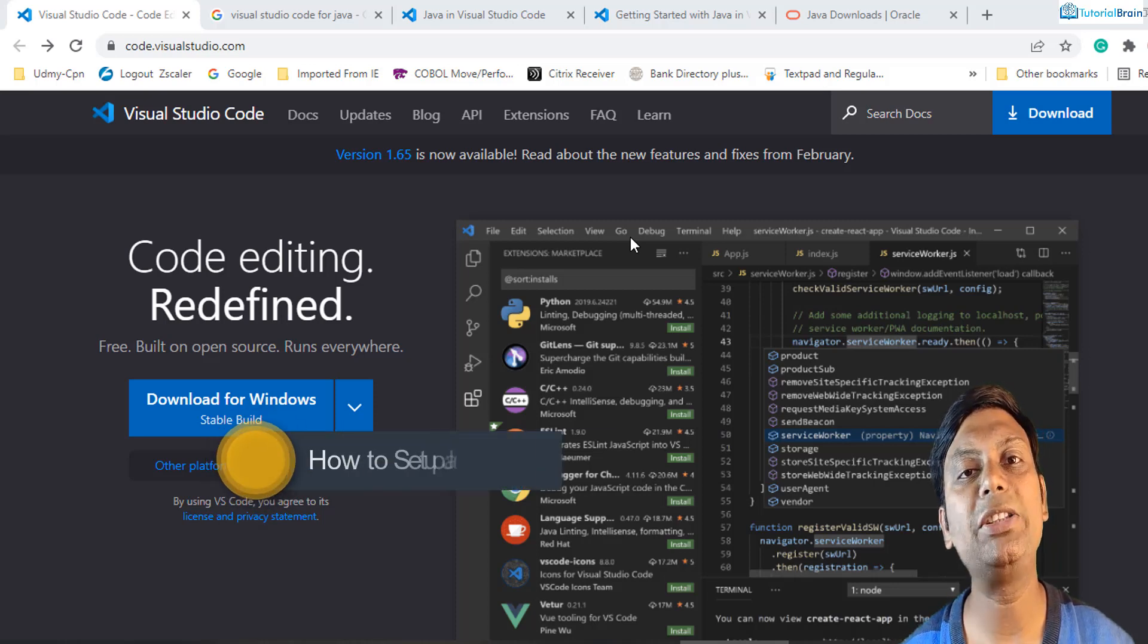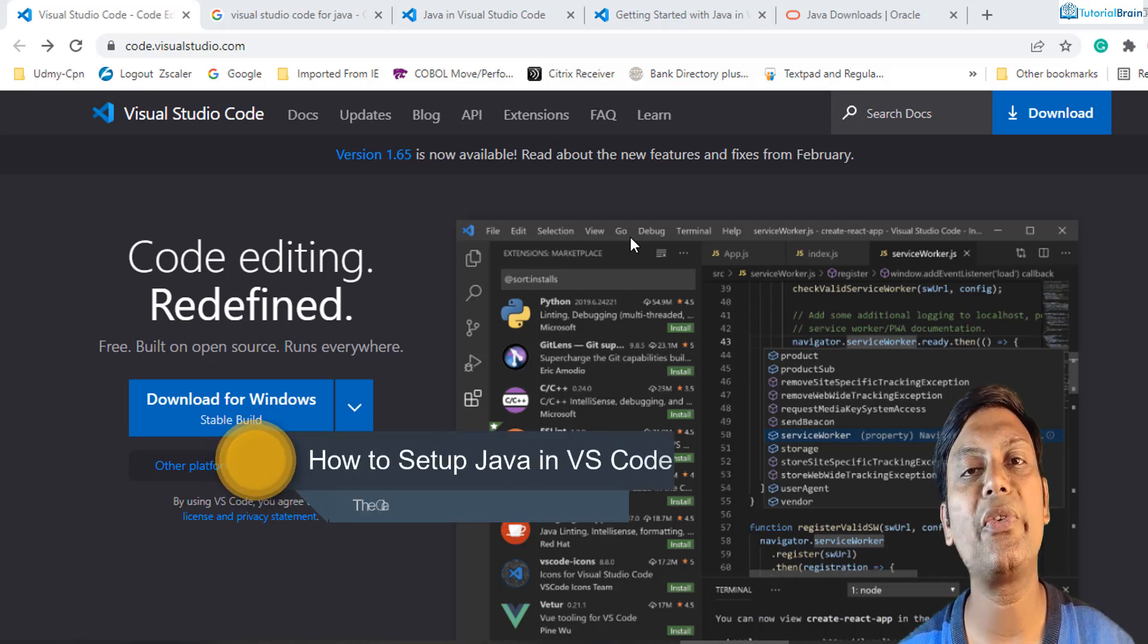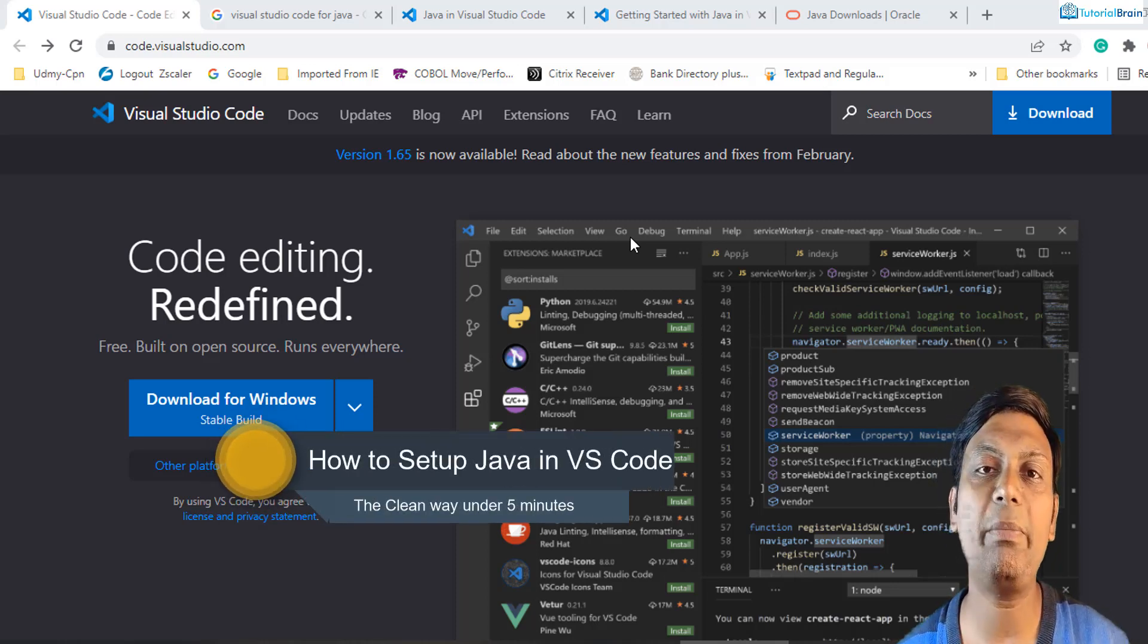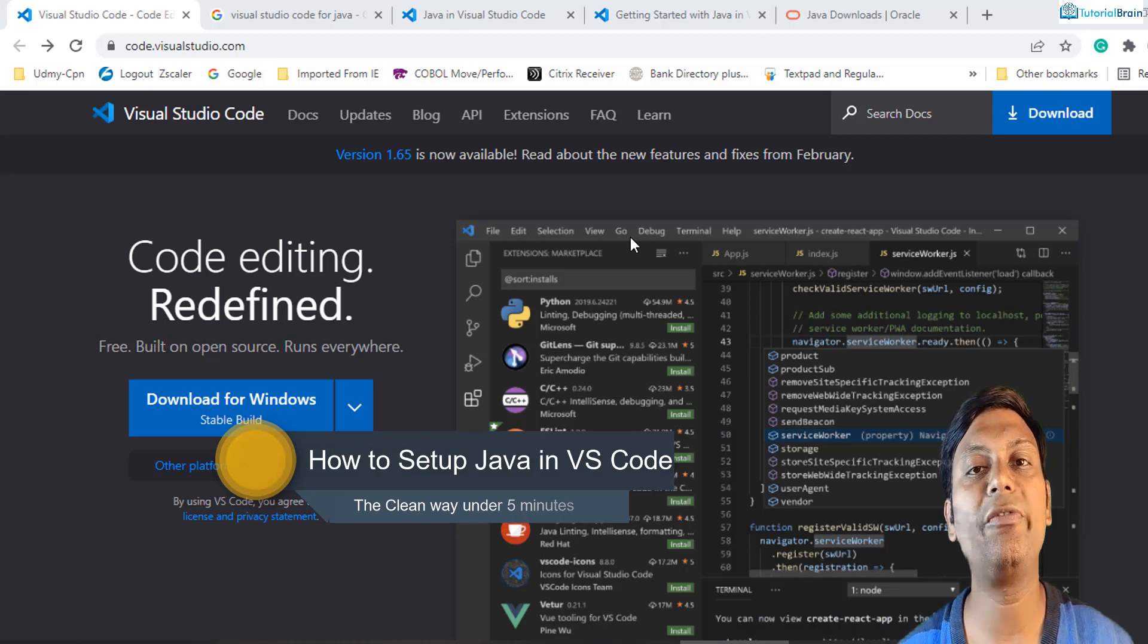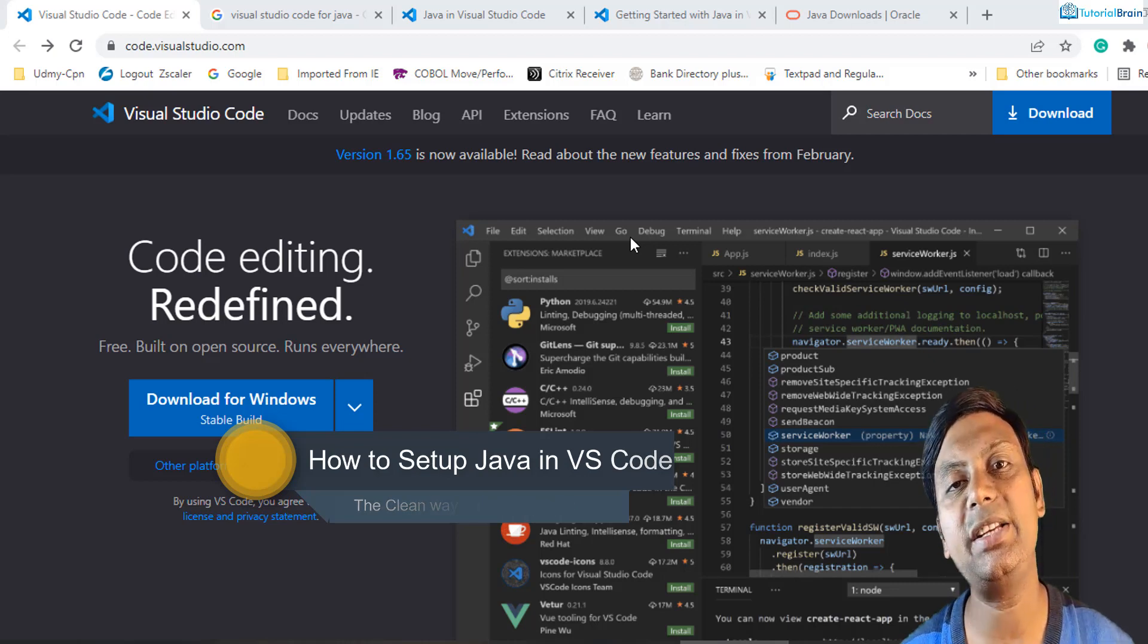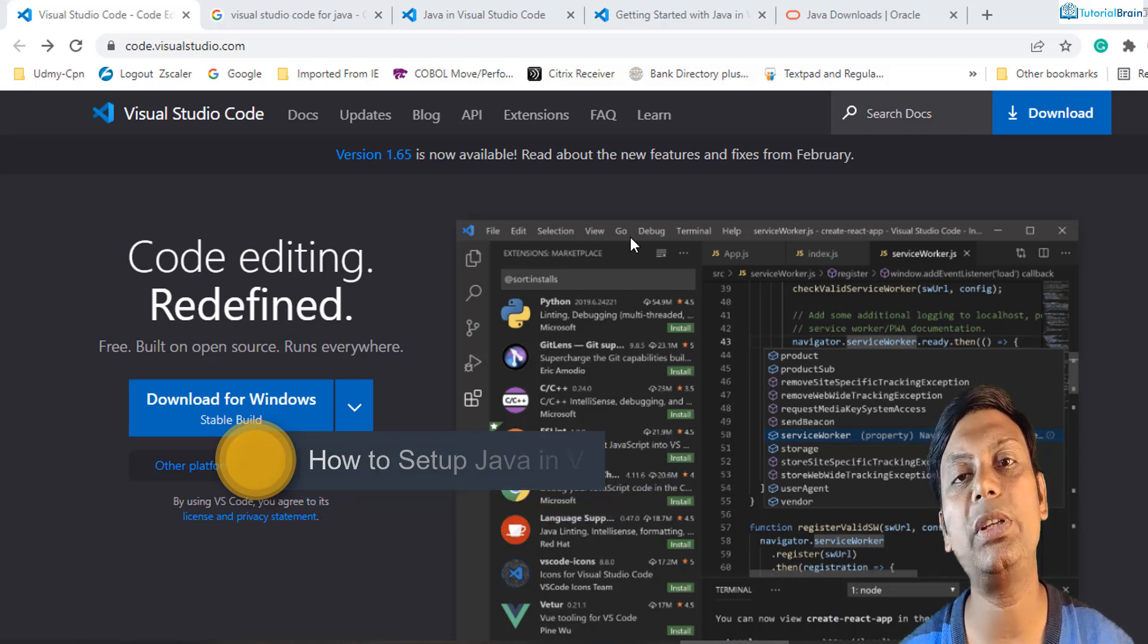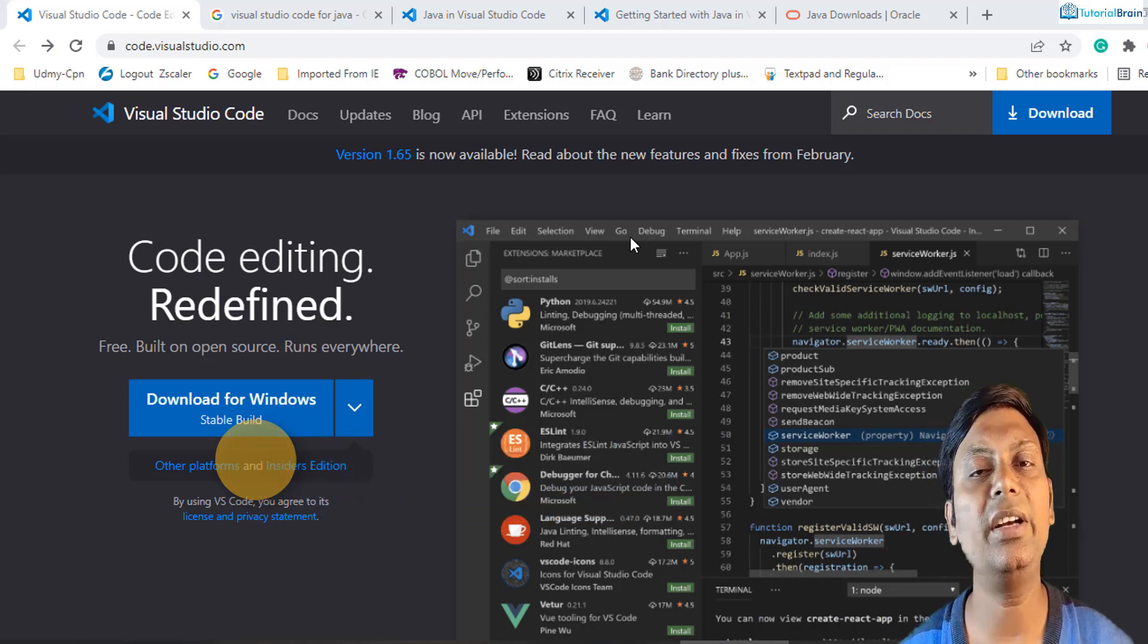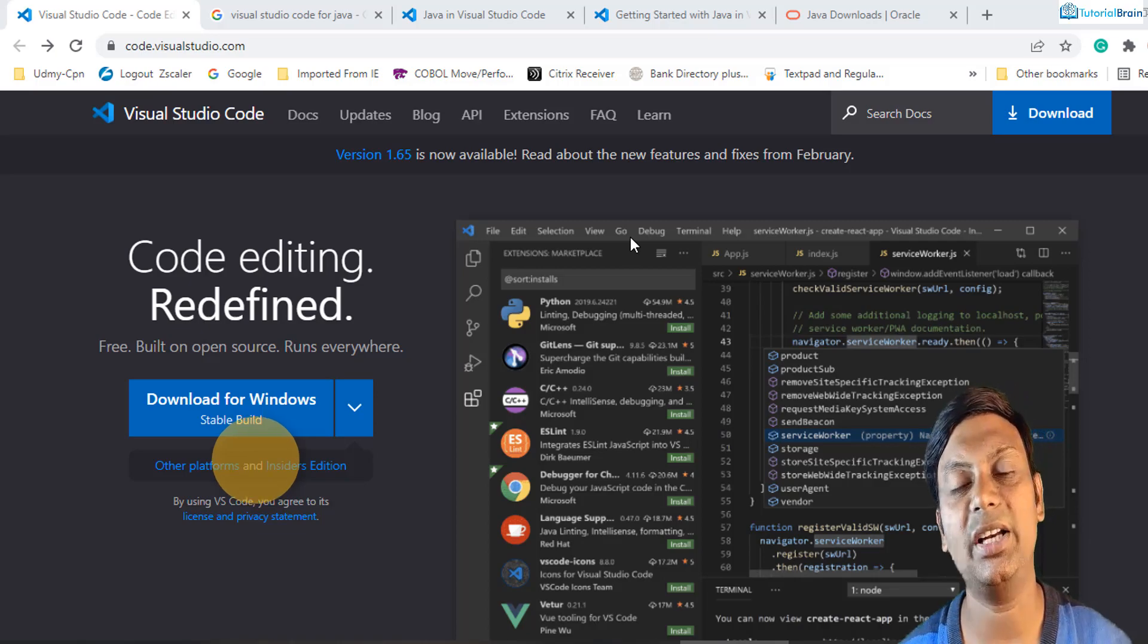In this video, I'll show you how you can set up the Java program in your favorite code editor, which is Visual Studio Code, in just 5 minutes. Let's get started.